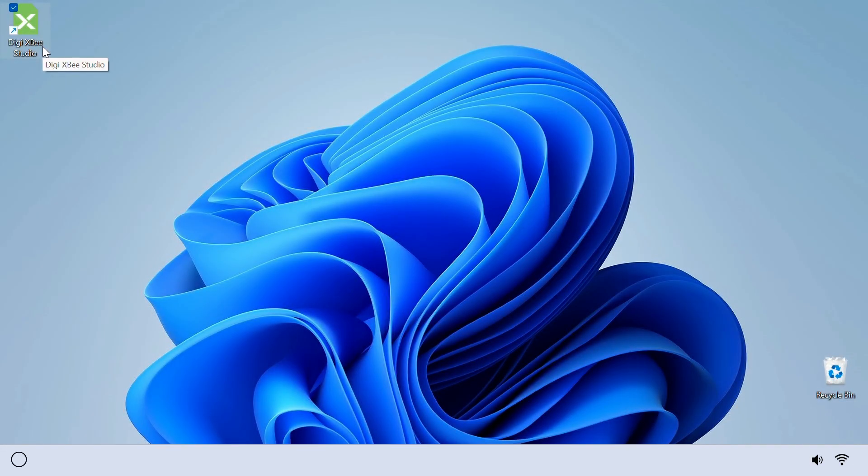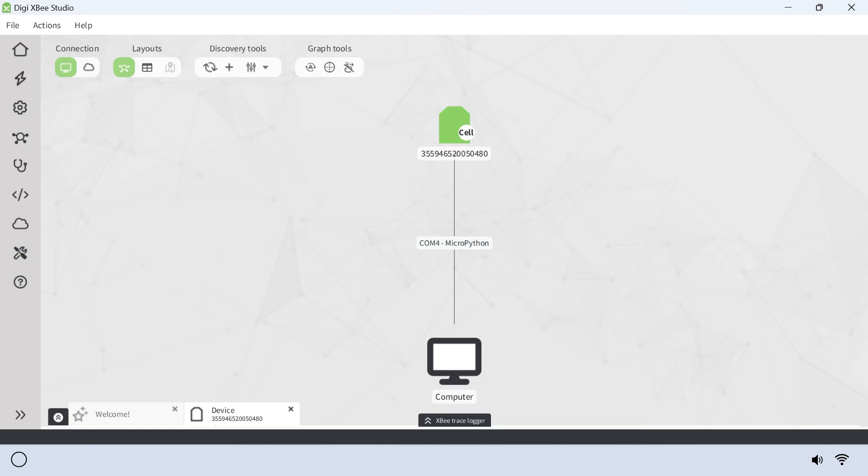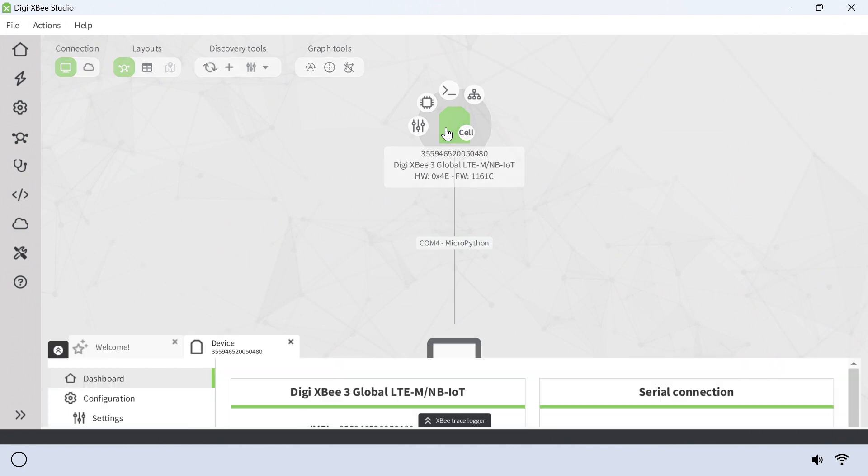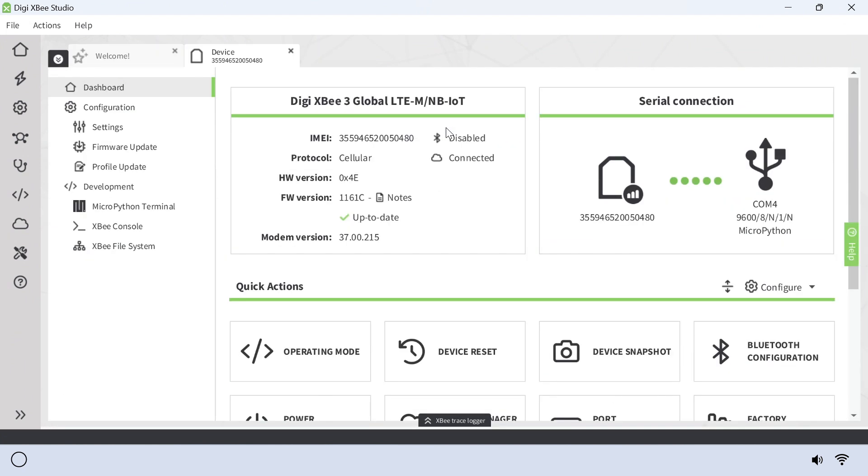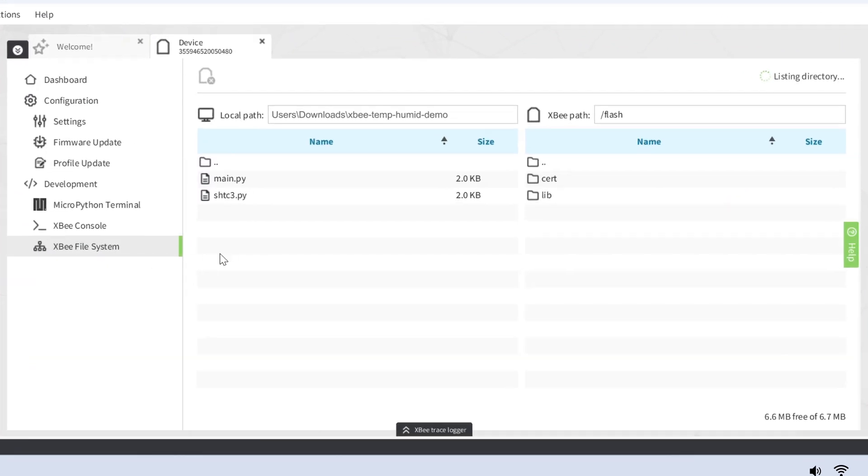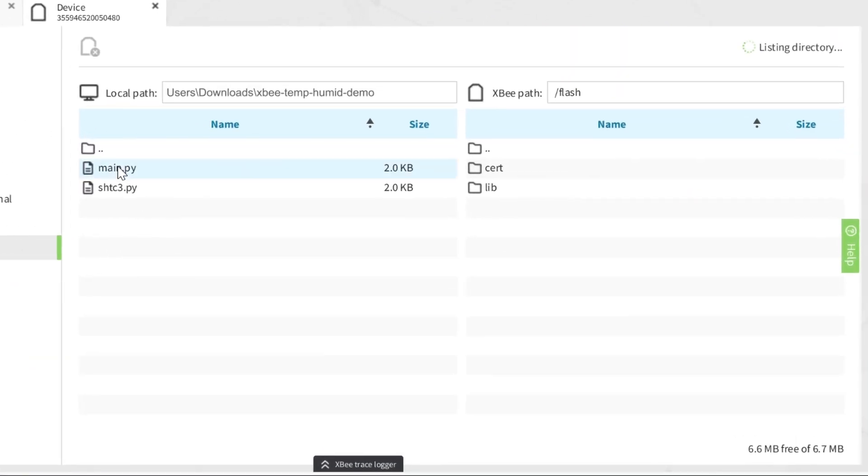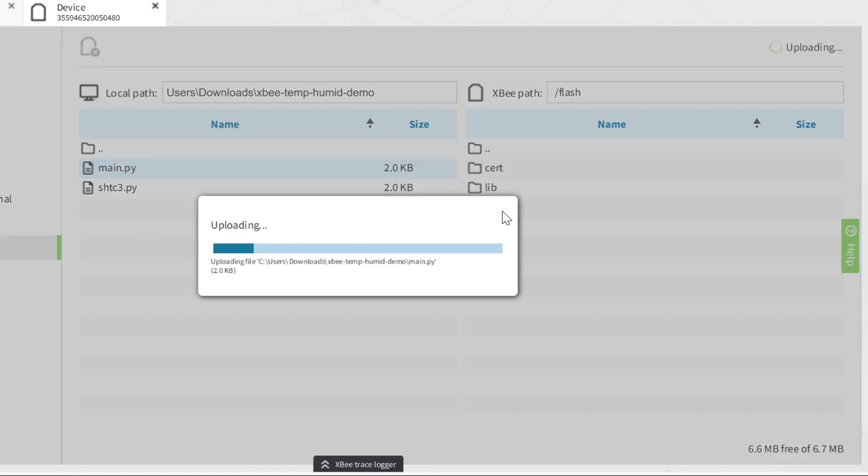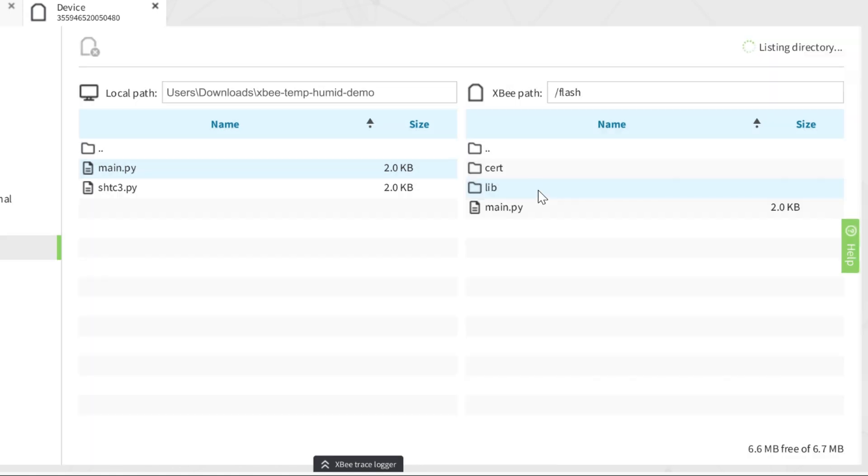Once installed, open the studio and select the home icon. Click on your device and select XB file system. Open the demo file and drag the main.py file into the directory and SHTC3.py into the lib folder.